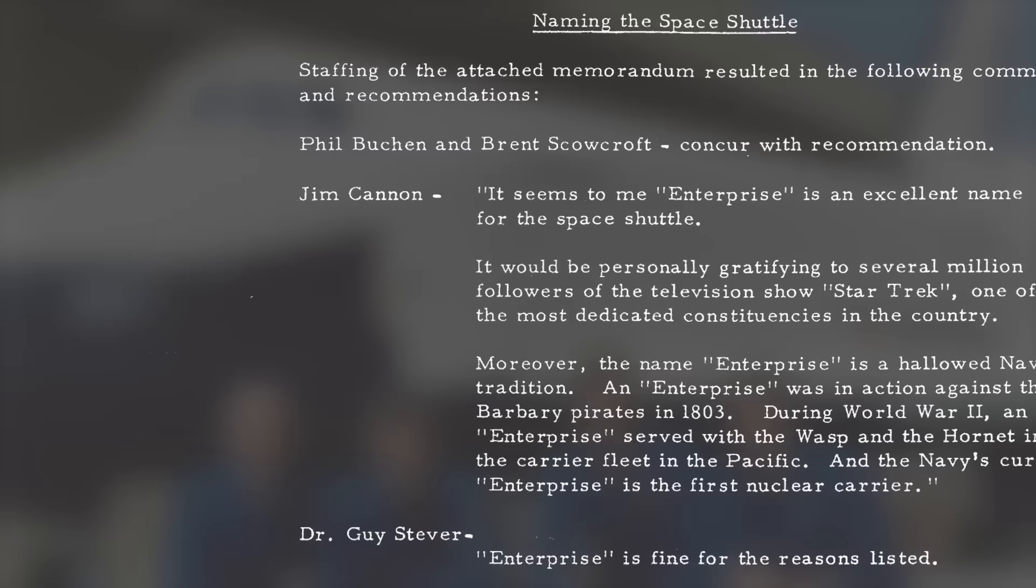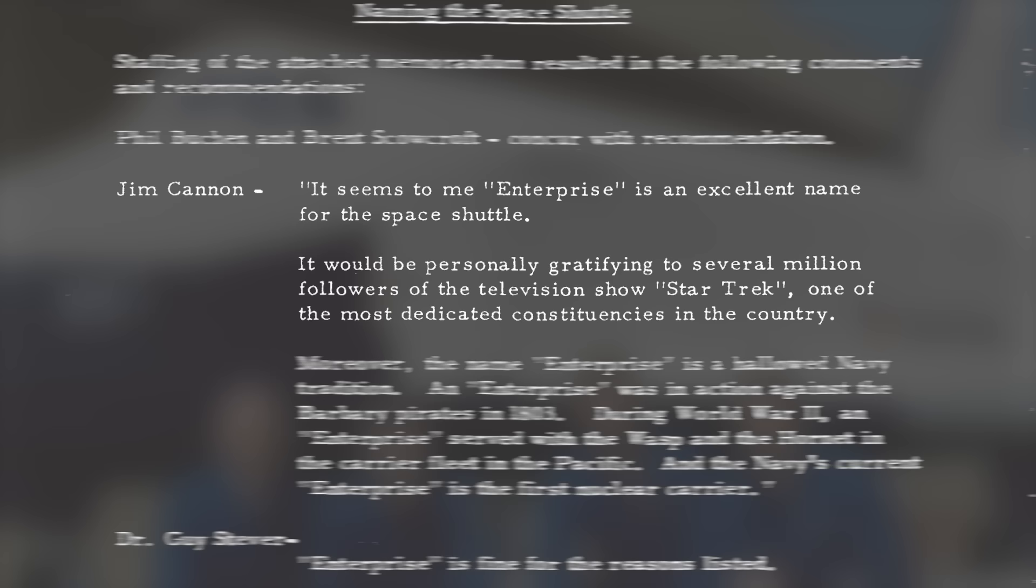Declassified White House documents reveal that President Gerald Ford approved the renaming of the space shuttle for this exact reason and one of his advisors wrote: It seems to me Enterprise is an excellent name for the space shuttle. It would be personally gratifying to several million followers of the television show Star Trek, one of the most dedicated constituencies in the country.